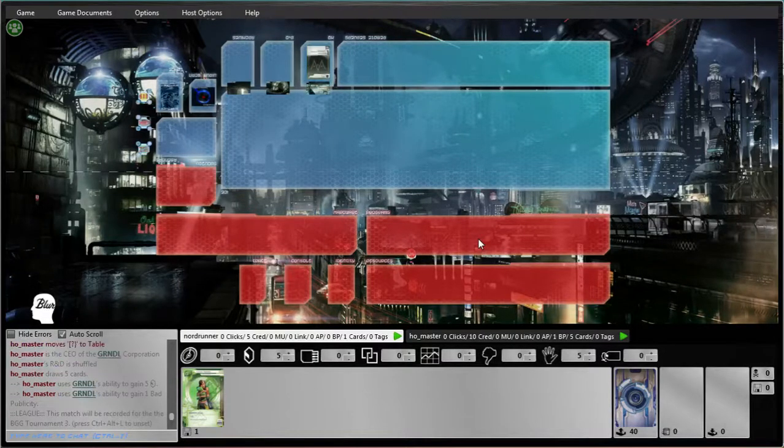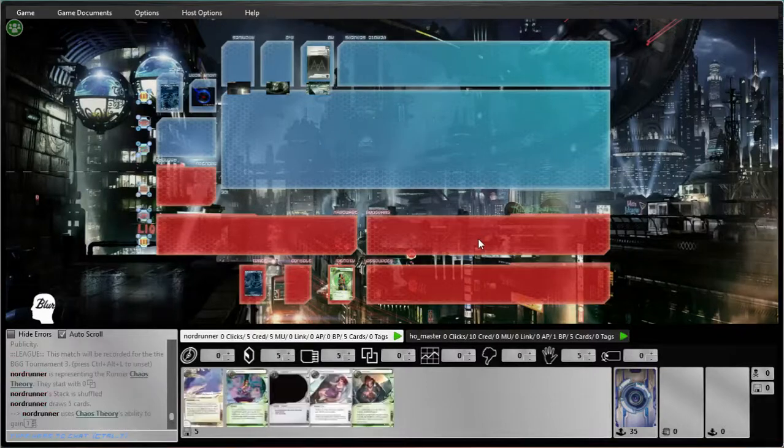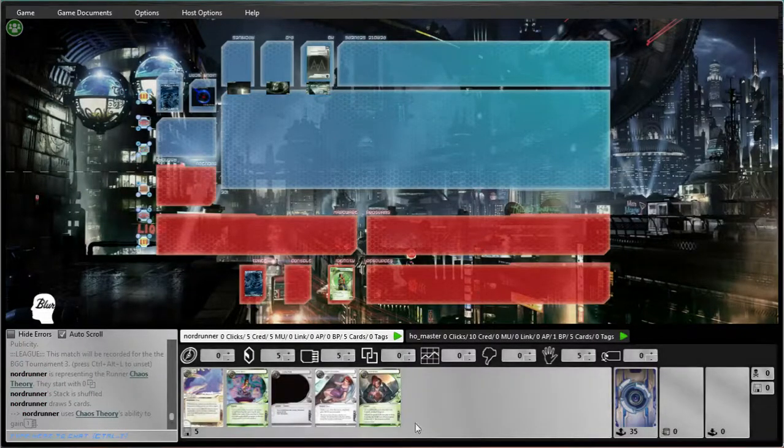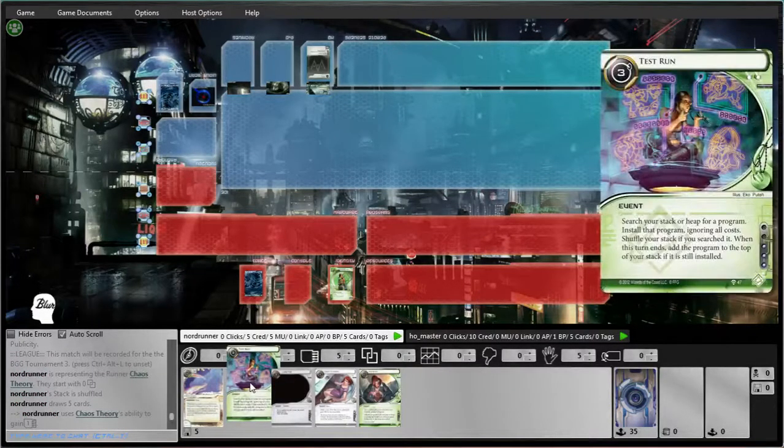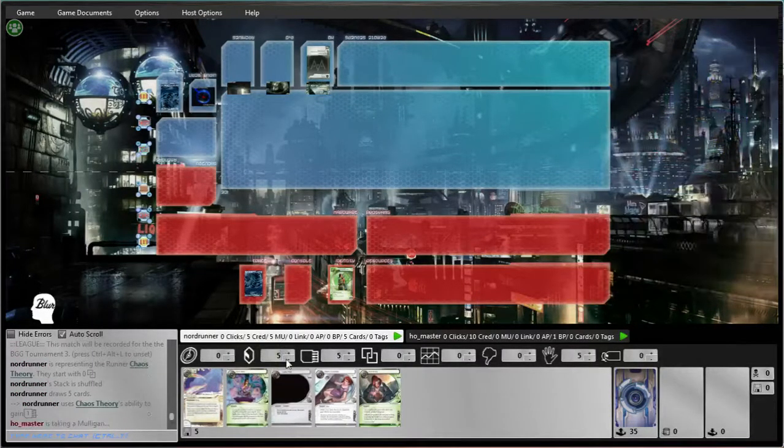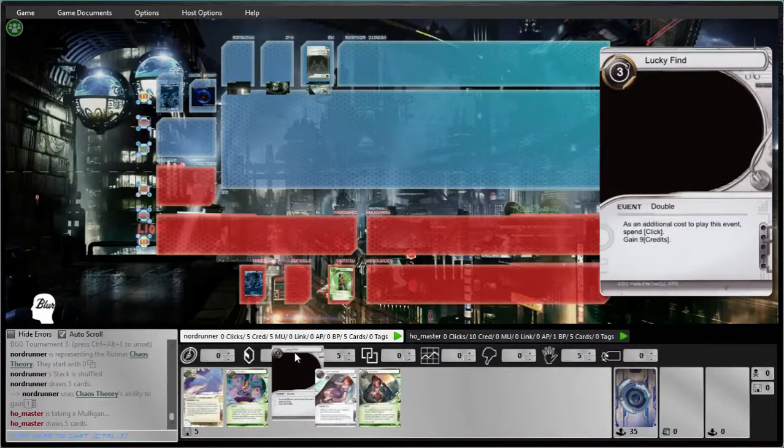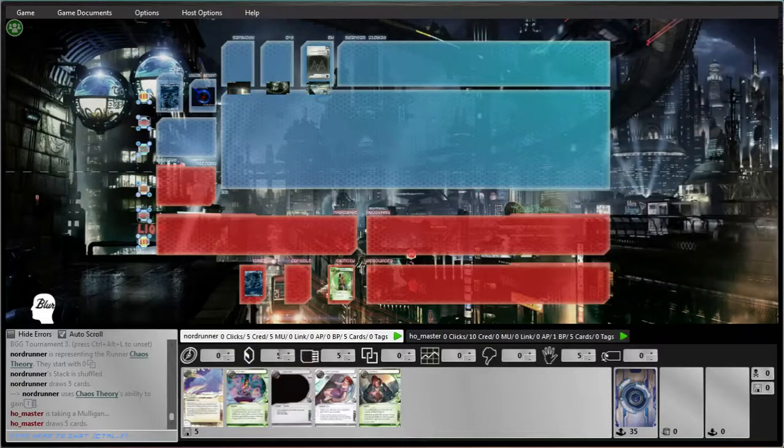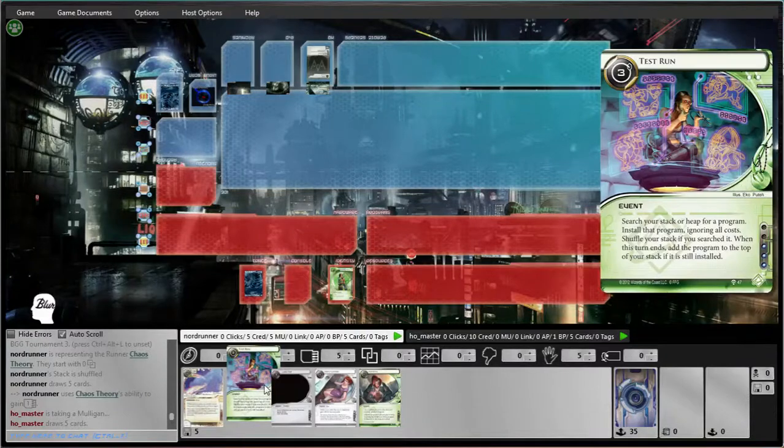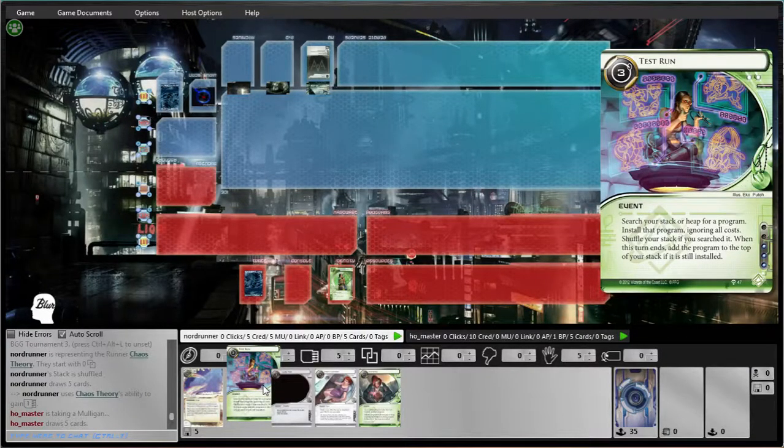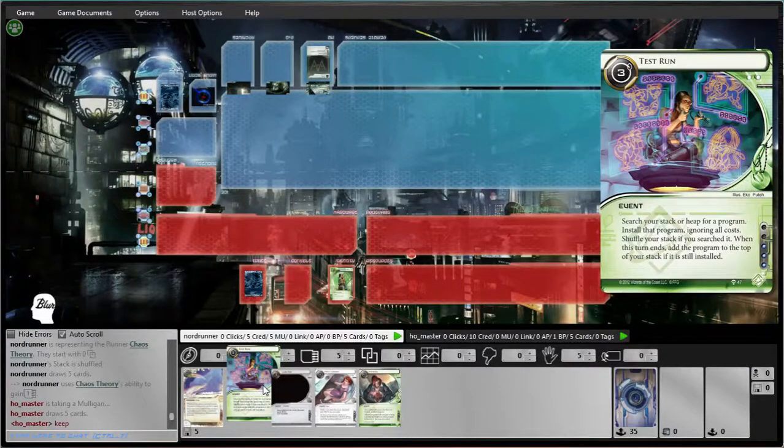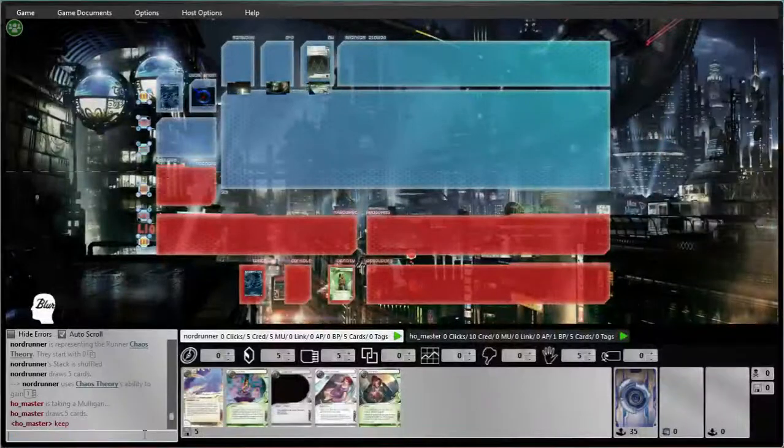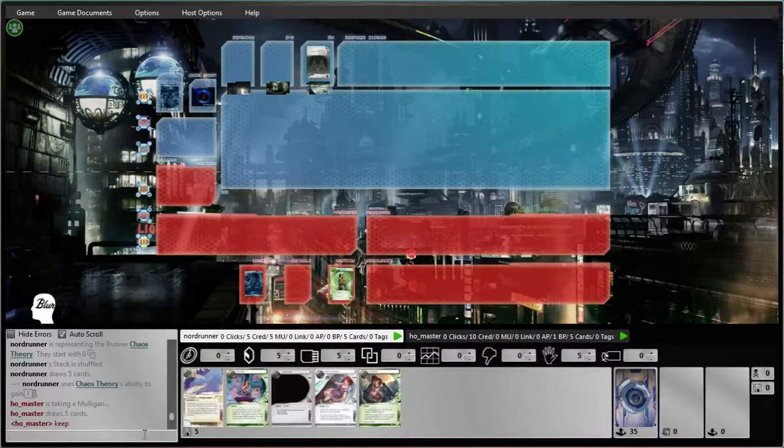I think this deck's a little better. Grendel's an interesting matchup, I'd say. Okay. Wow, that's really good, isn't it? That's really good. I'd love to see Professional Contacts or Prepaid, but I don't think I can turn that down.